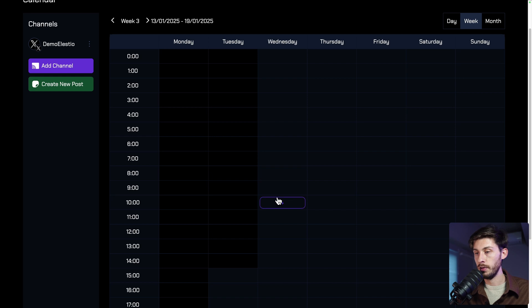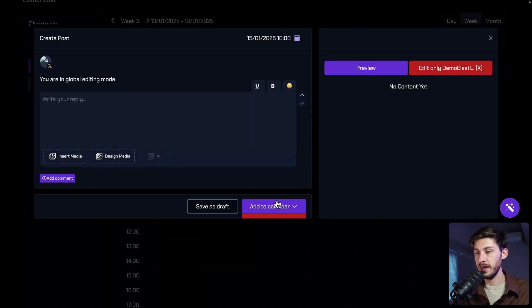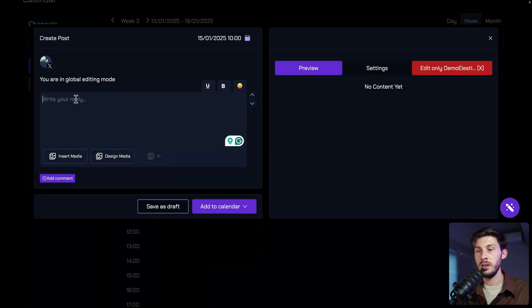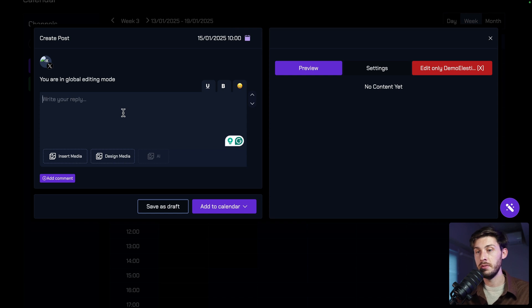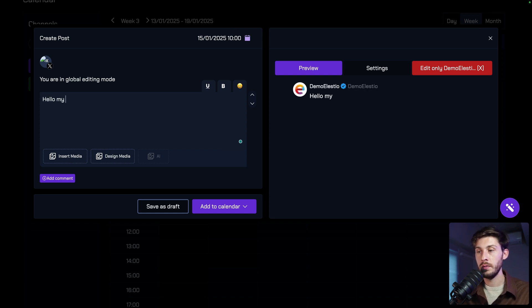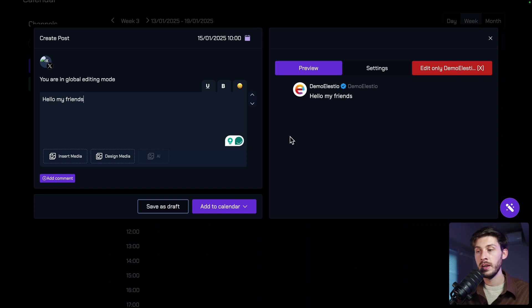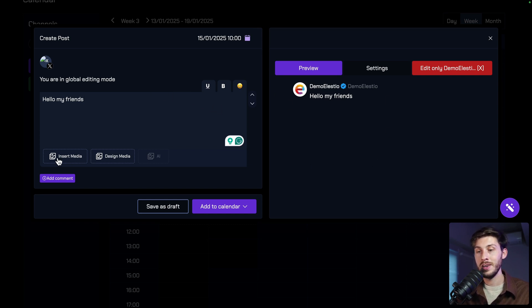Let's say tomorrow morning at 10. And here you have the post creator, which is the same based on the different platforms. Hello, my friends. You can see here on the right, we have the preview, and we also have my icon that is loaded.